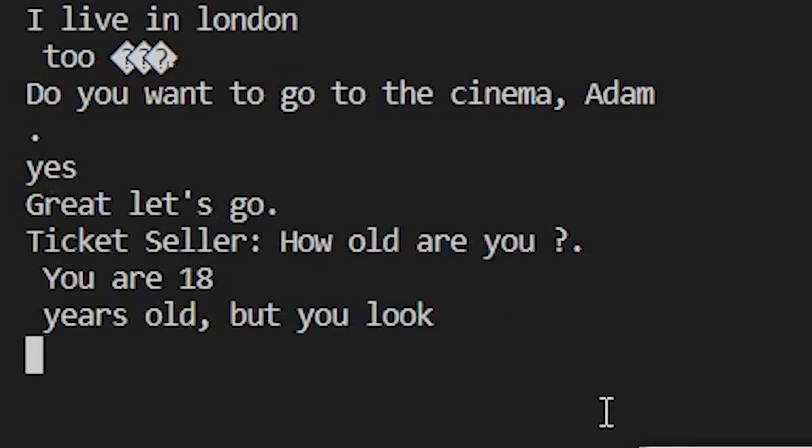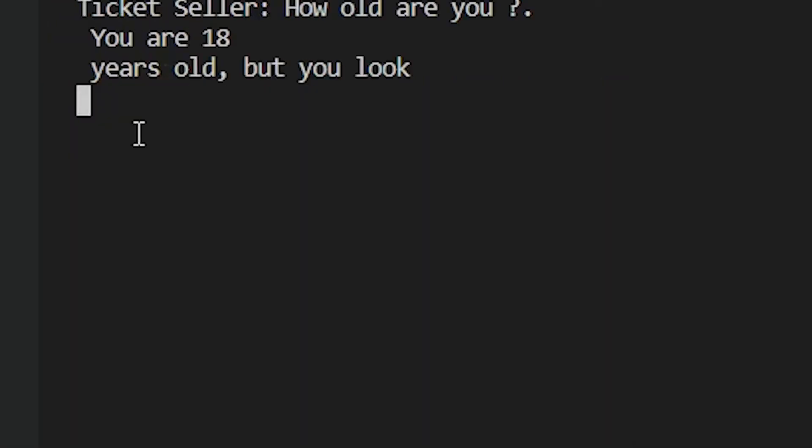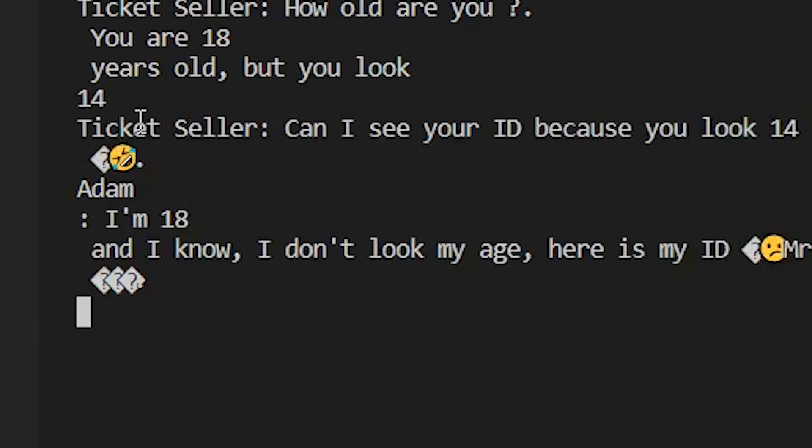Ticket seller, how old are you? You are 18 years old, but you look 14. Ticket seller, can I see your ID because you look 14? Adam, I'm 18 and I know I don't look my age. Here is my ID.